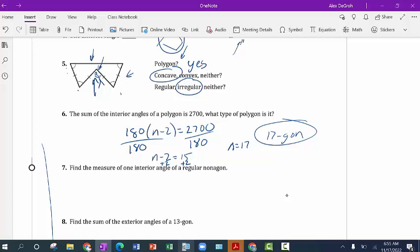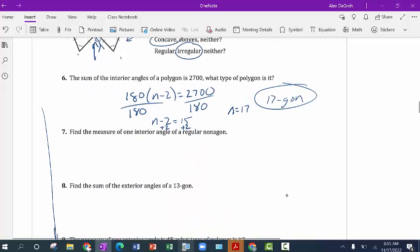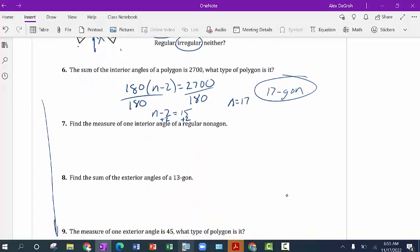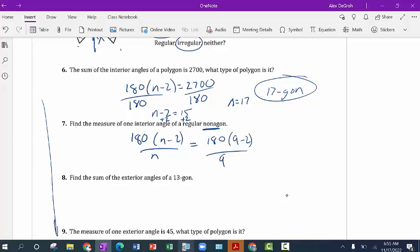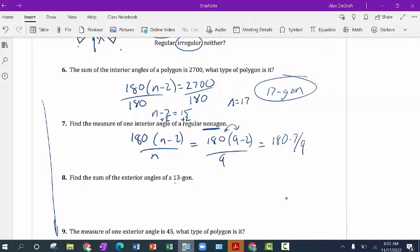For the next one, we want one interior angle of a regular nonagon. One interior angle uses the formula 180 times (n minus 2) divided by n. For a nonagon, n is 9. So it's 180 times (9 minus 2) divided by 9. It's the number of triangles times the weight of a triangle — so 180 times 7 divided by 9 gives us 140.